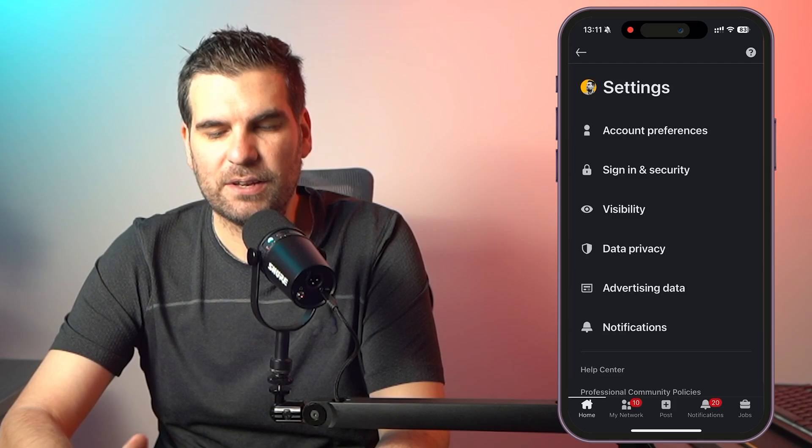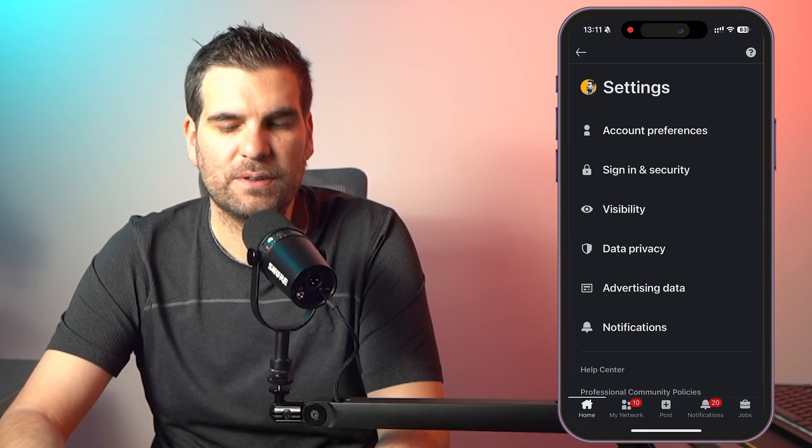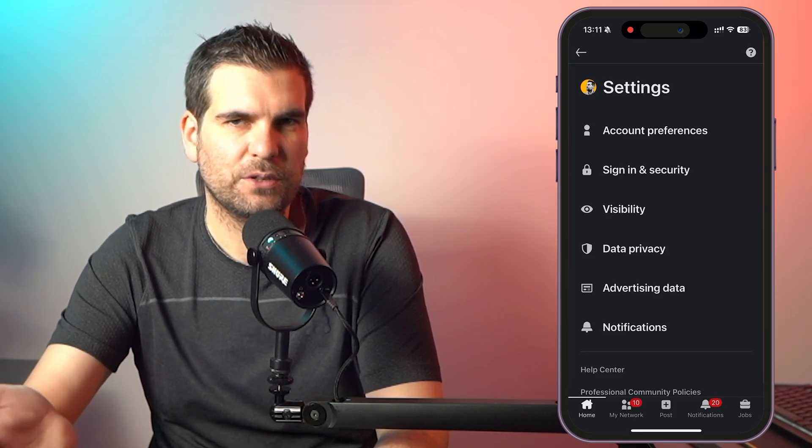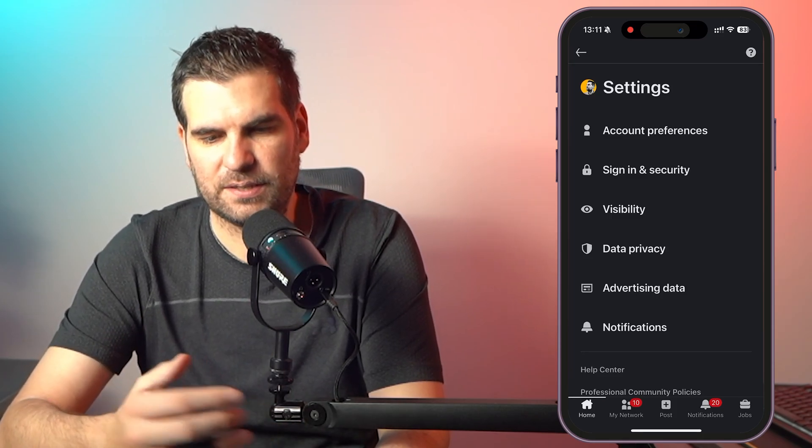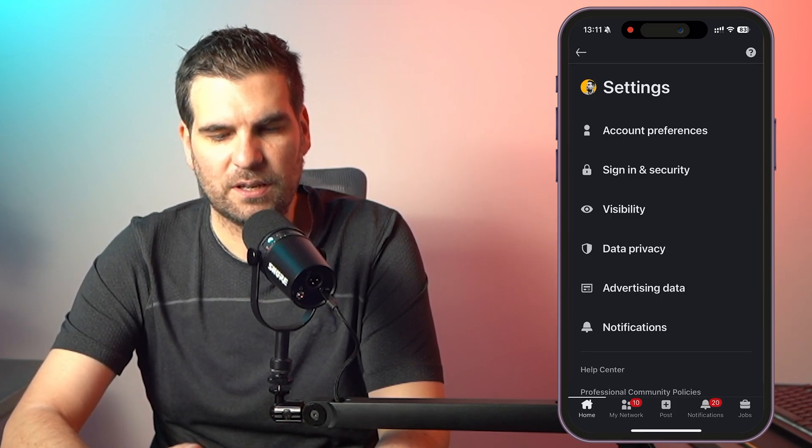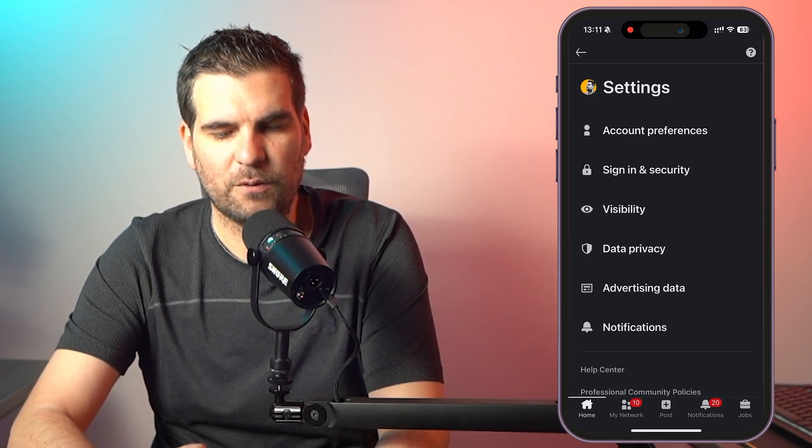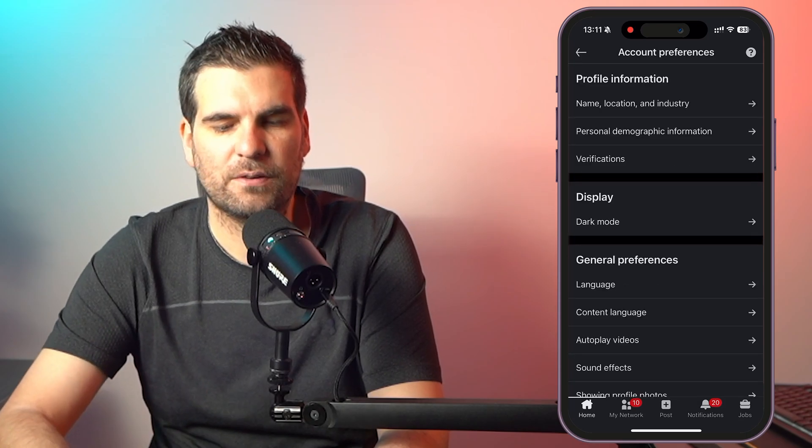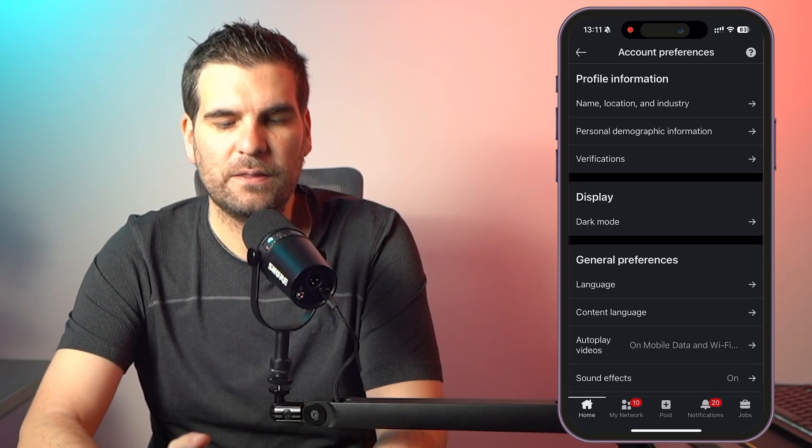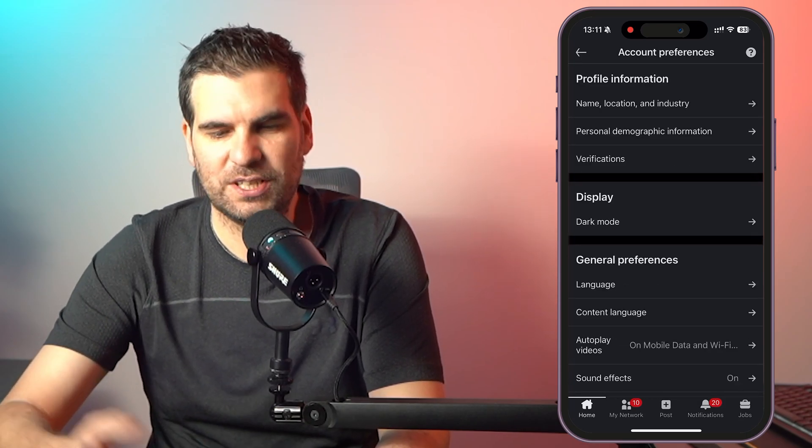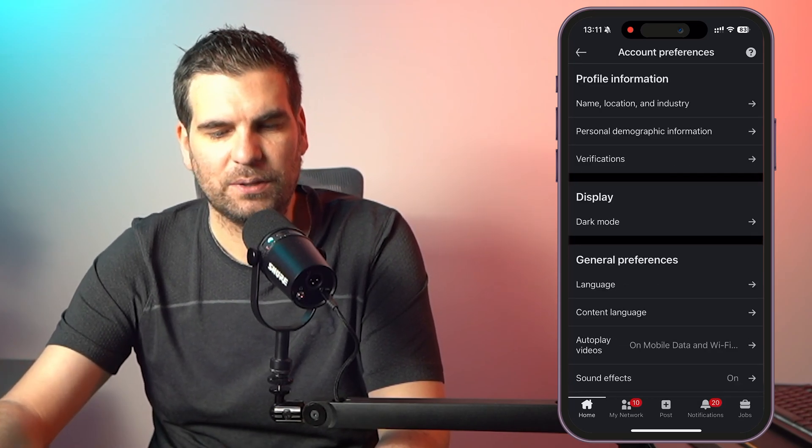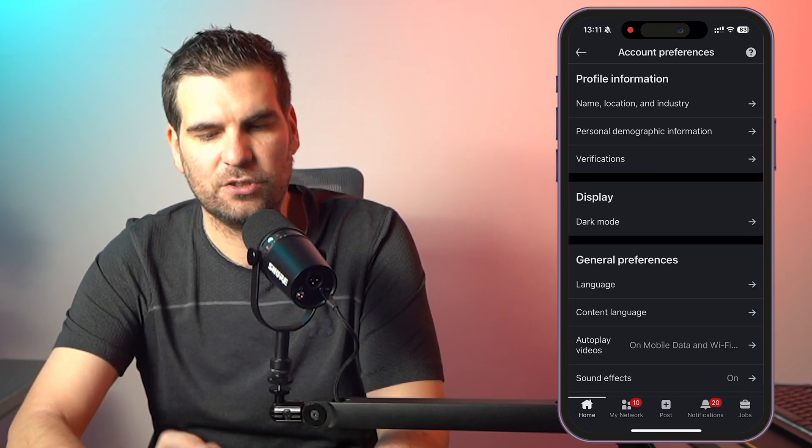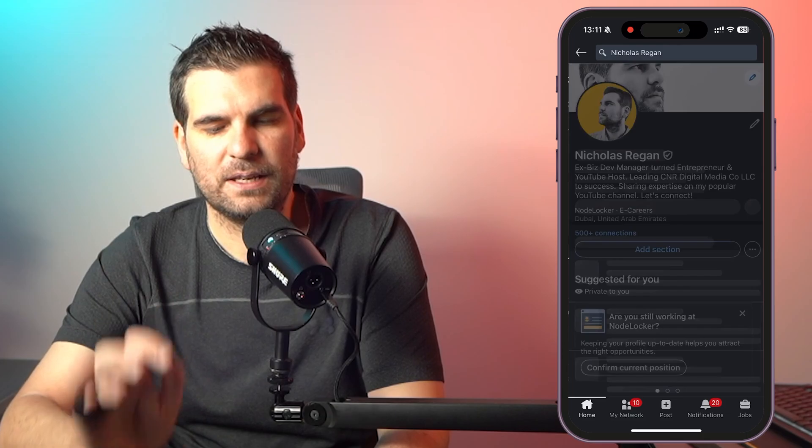Once you're into the settings area, you'll end up with all the very similar kind of stuff that you saw on the desktop. But this time, you're going to click on account preferences at the very top there. And then the very first option is name, location, and industry. Give that a tap.